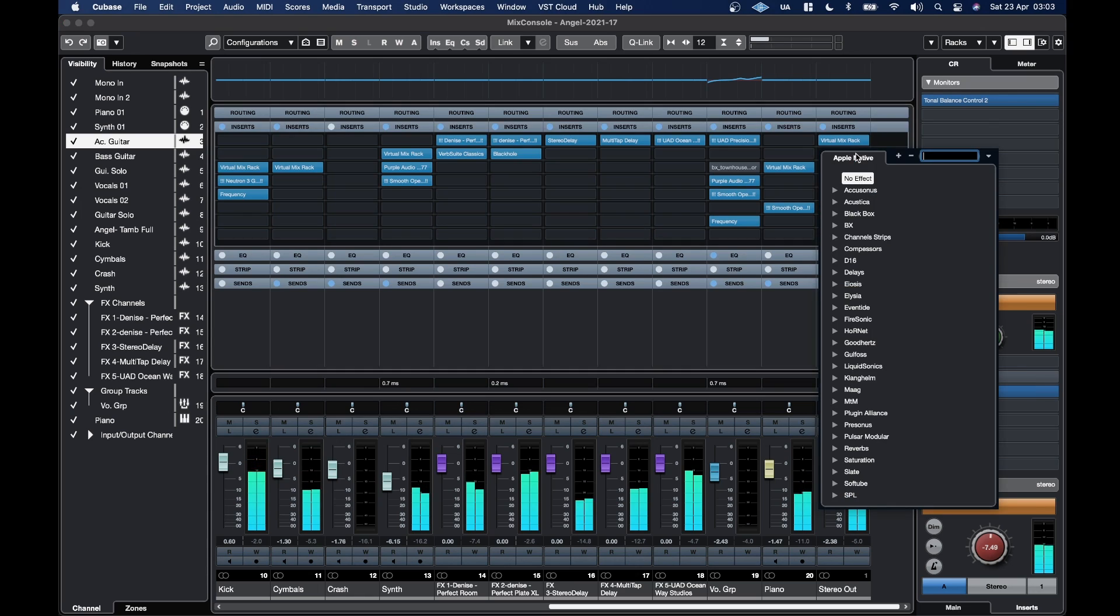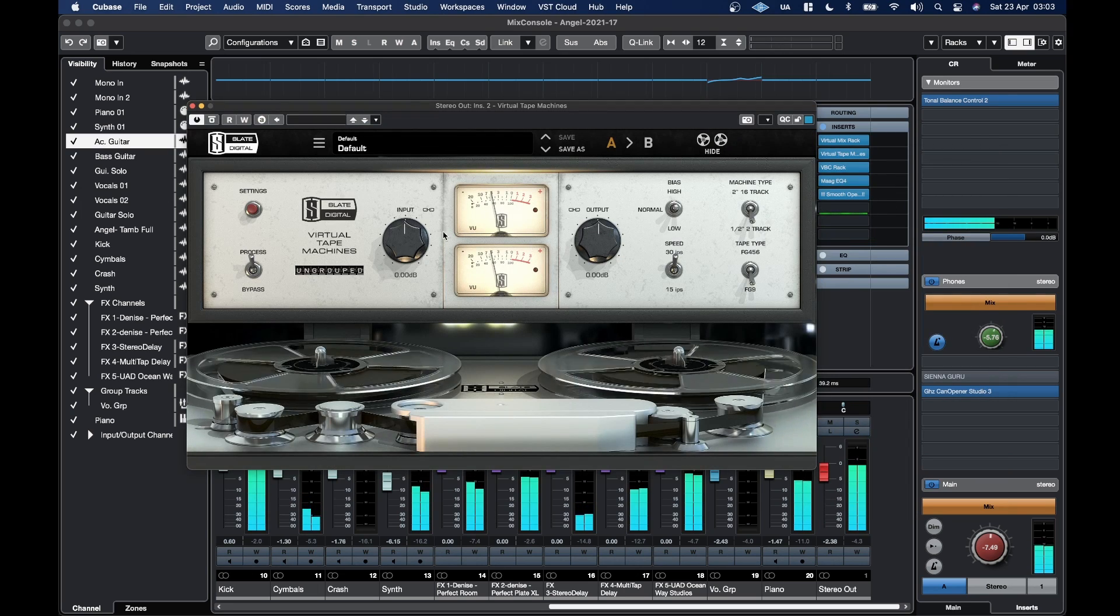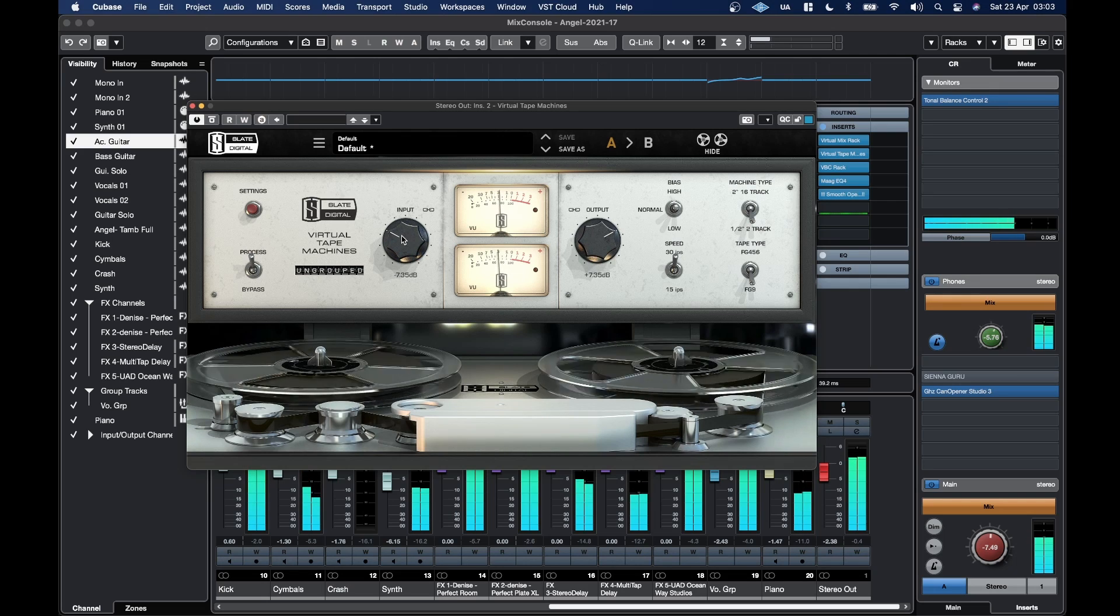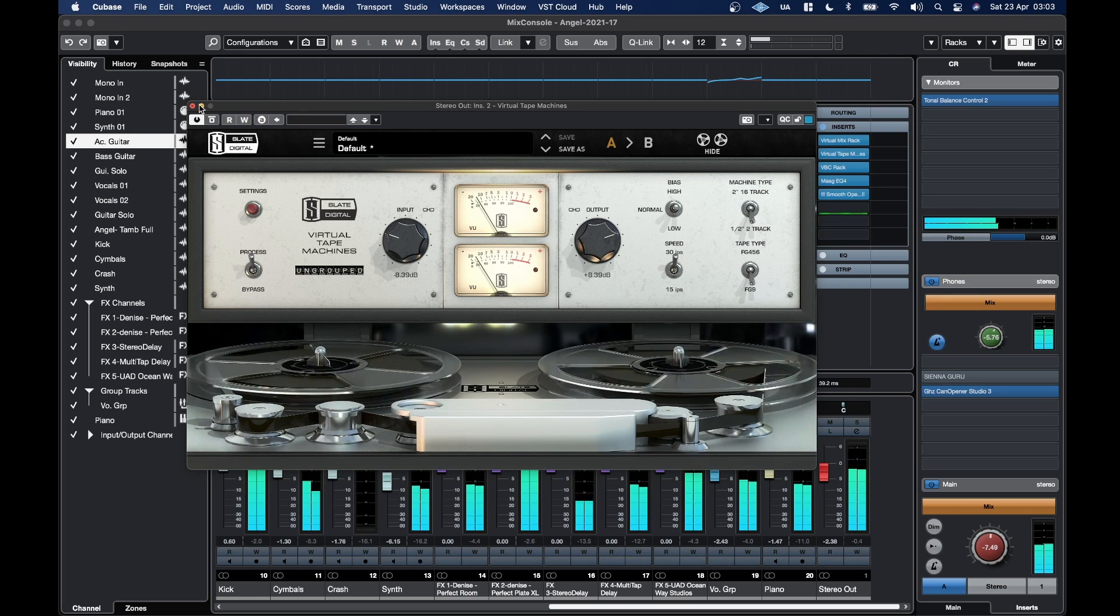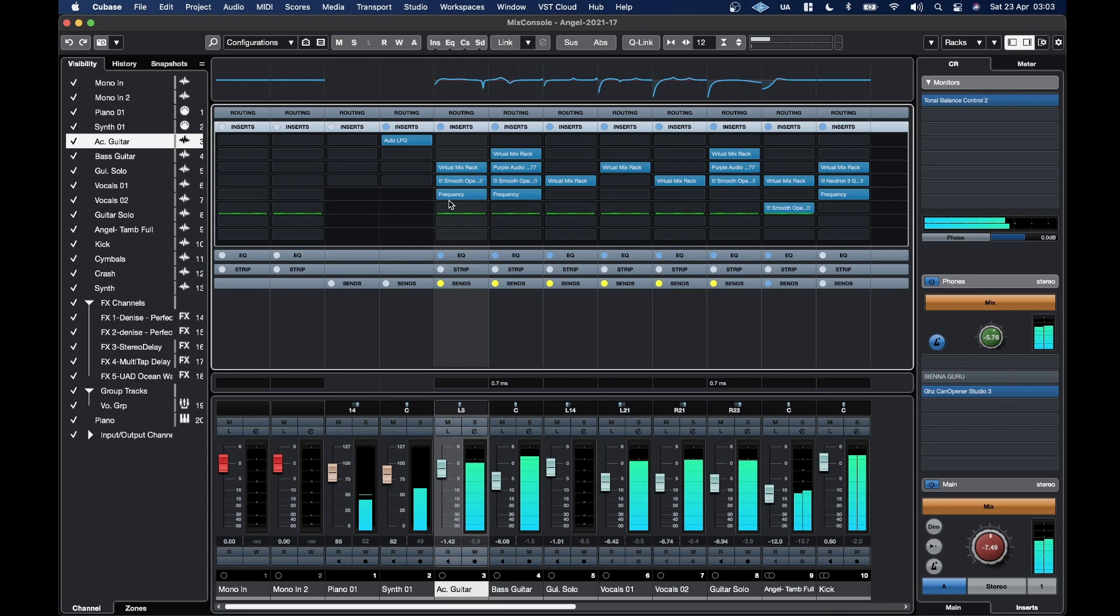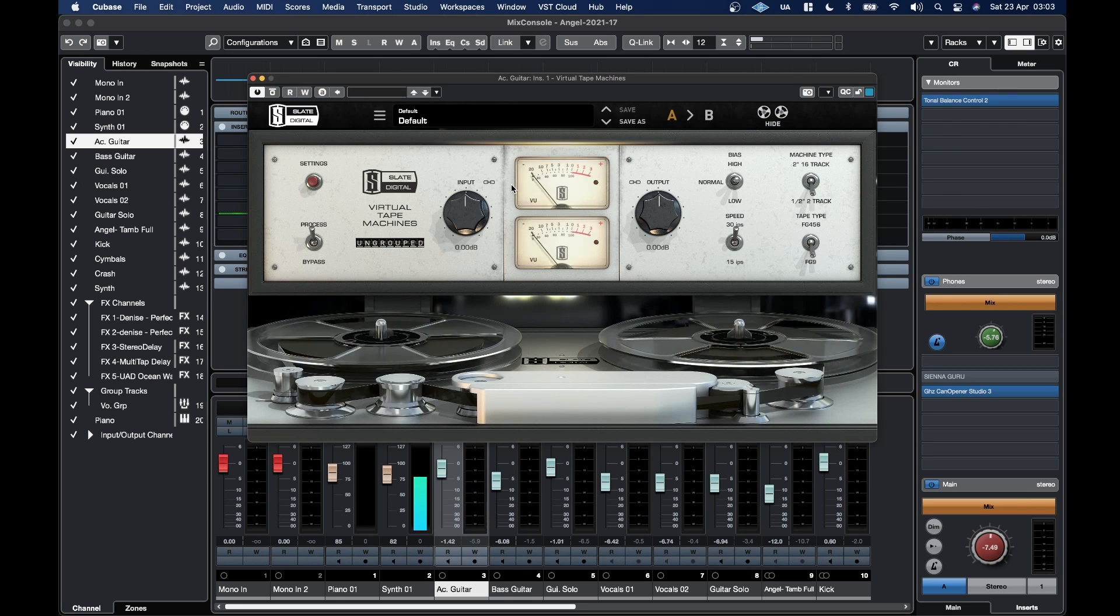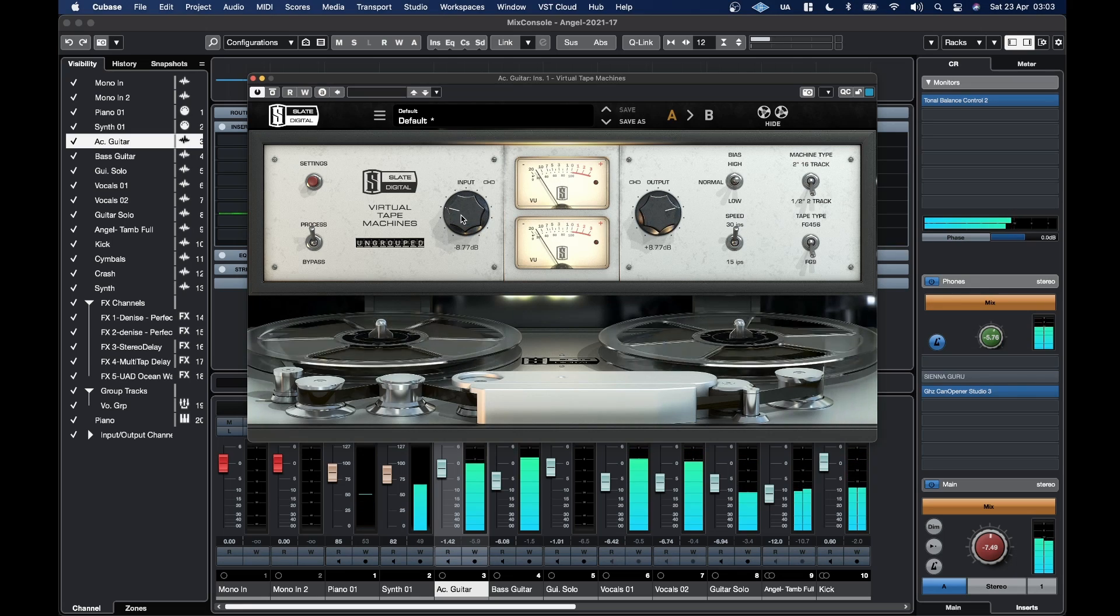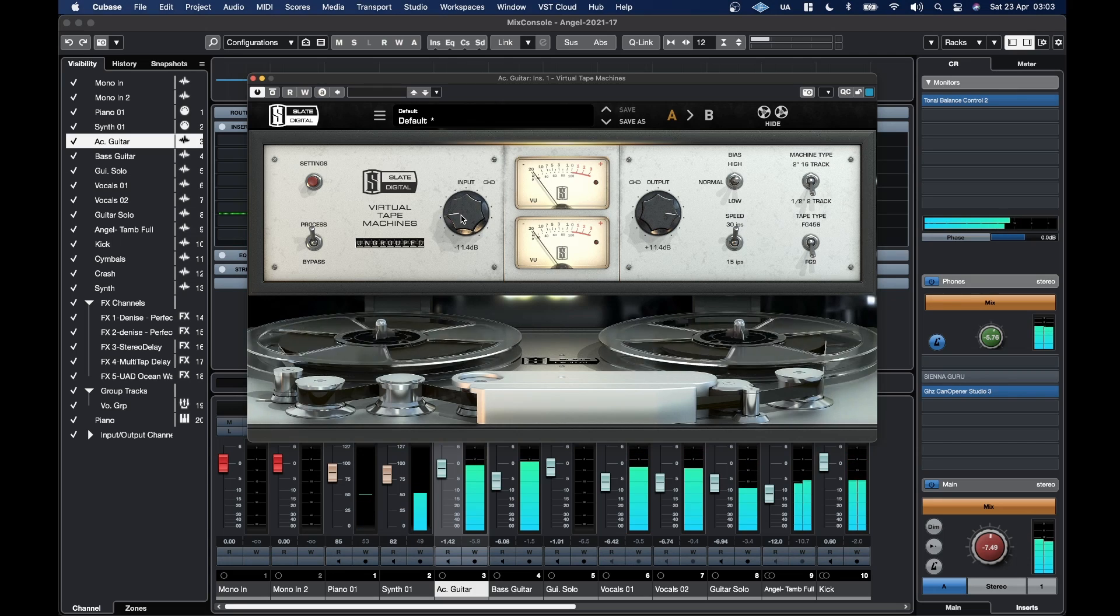Then we've got Virtual Tape Machines, which is usually one of the more intense kind of plugins that Slate has. And it blew me away. What I find on Apple Silicon, it's just running in the sun with no problem at all.